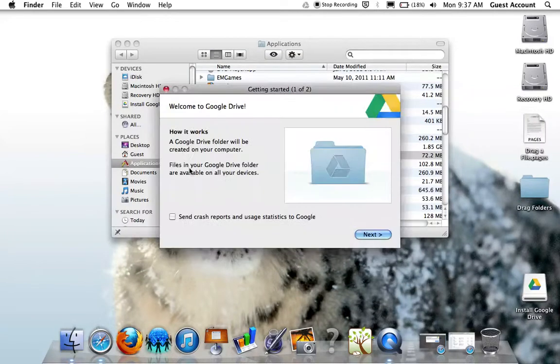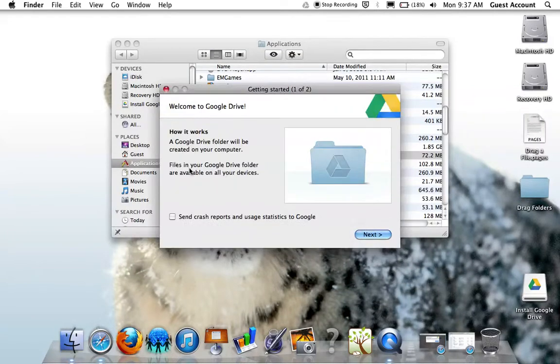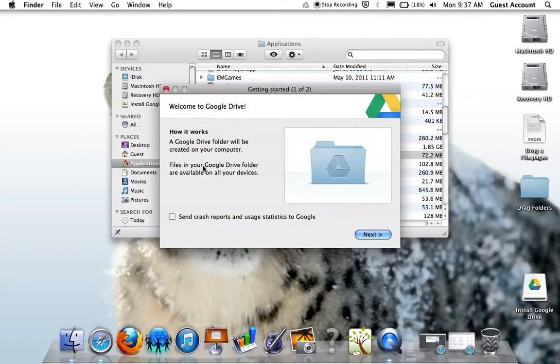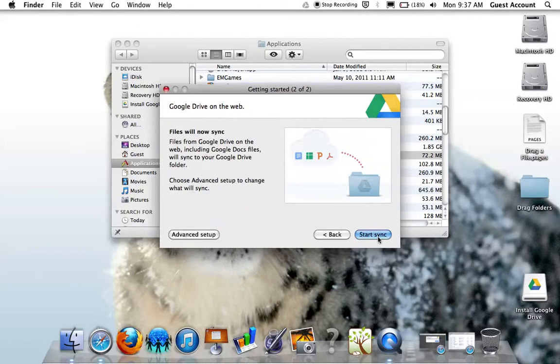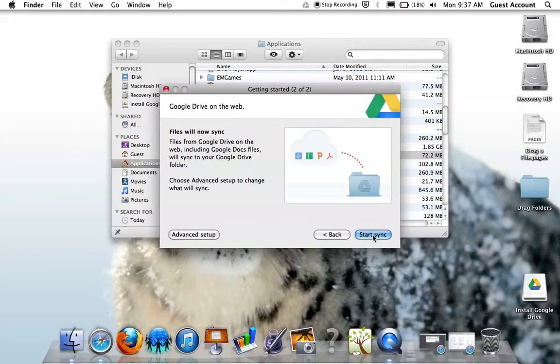Once I hit Sign in, I get a little tutorial welcoming to Google Drive for Mac. Click Next and now I'm going to click the Start Sync button to begin the actual syncing of the Google Drive app to my Google Drive account in the cloud.